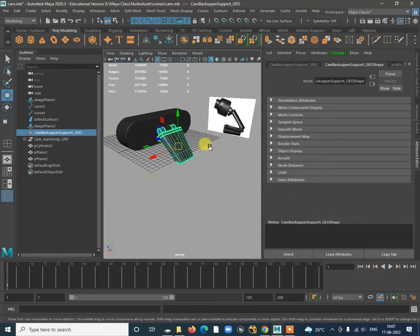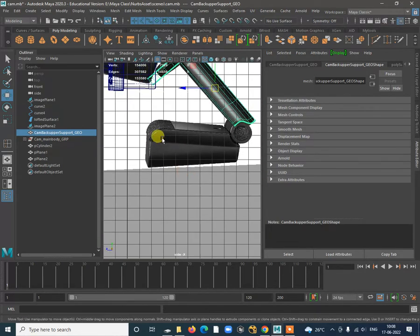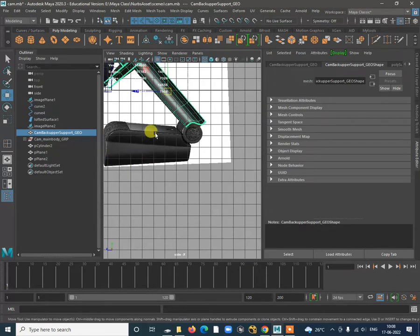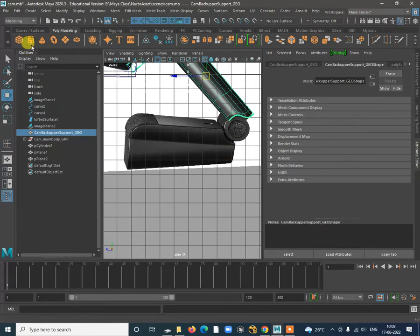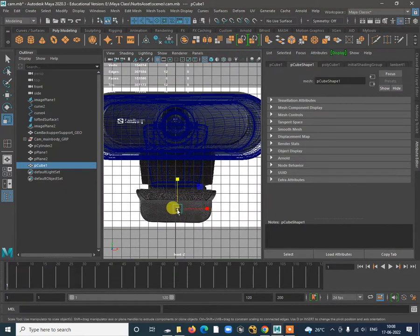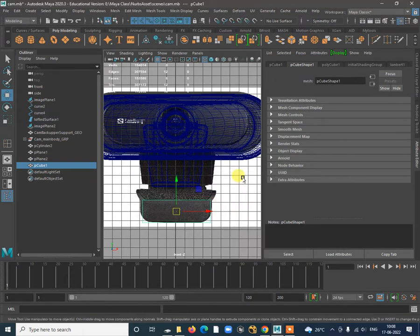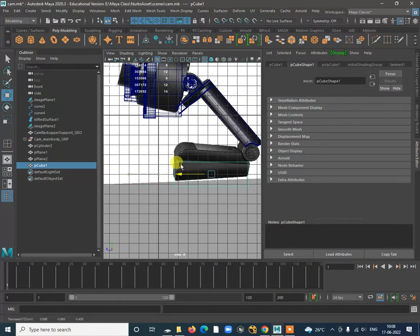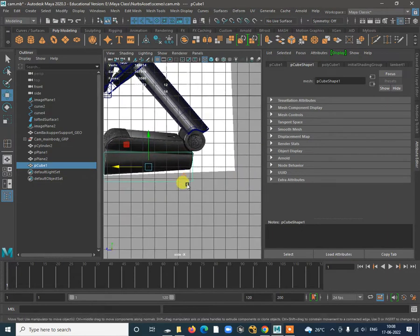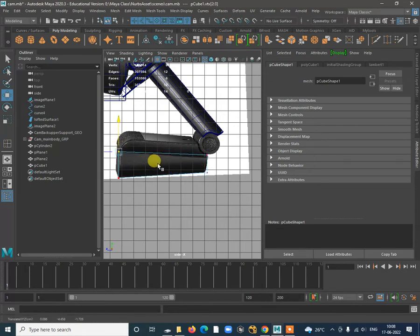Now we are done with this. Now we need to work on the bottom shape. Start by creating a box again with a lot of segments. Go to the front view, create a box, press R to scale it. Then go to control vertex and start adding the blockage stage.